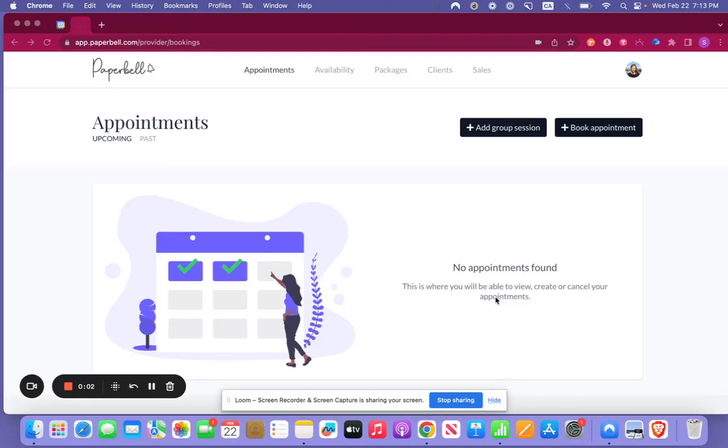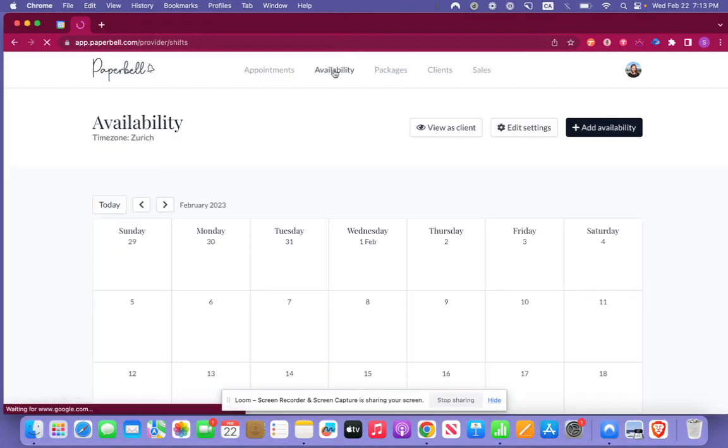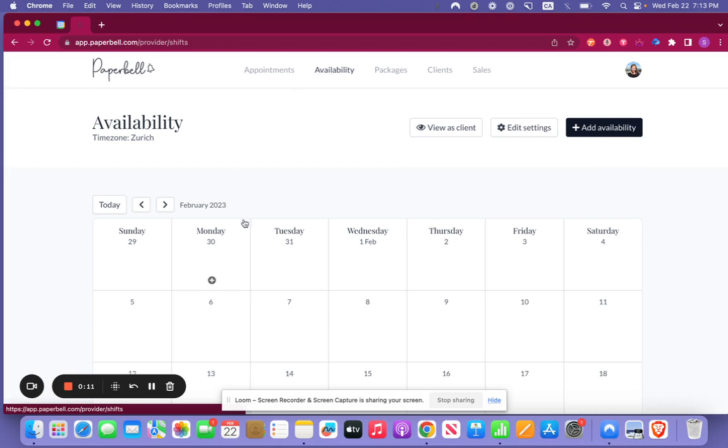Setting up your availability is super easy. What you'll need to do is go to the availability tab and this is where you're going to want to put in your hours.